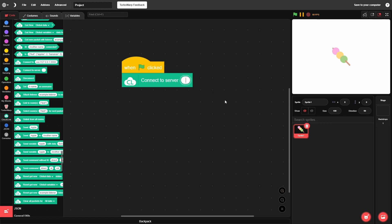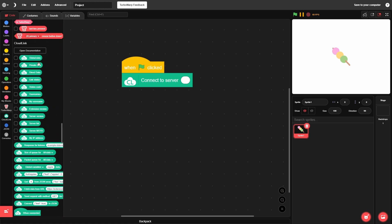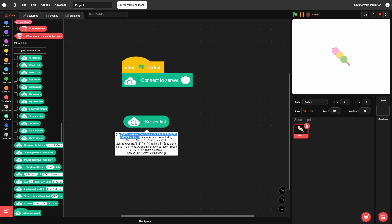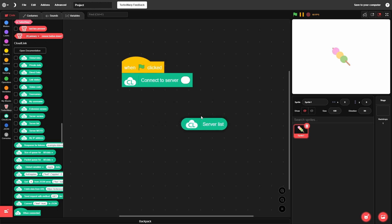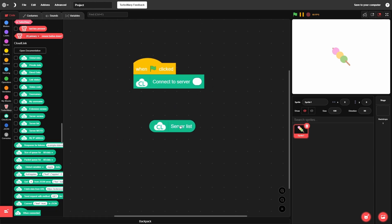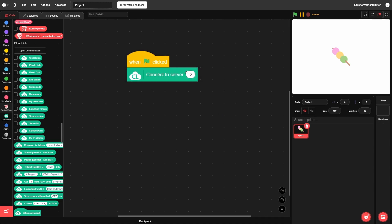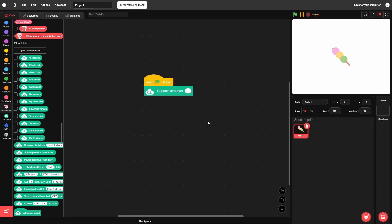There's a server list built into CloudLink — grab the server list node and it shows JSON with all the available servers. They have a 'connected server' node that makes it easy. If you want to use one of their free servers, just type 1 or 2. I'll use 2 for now.